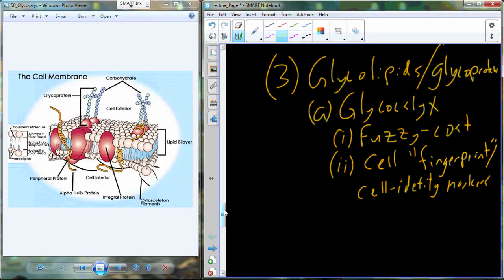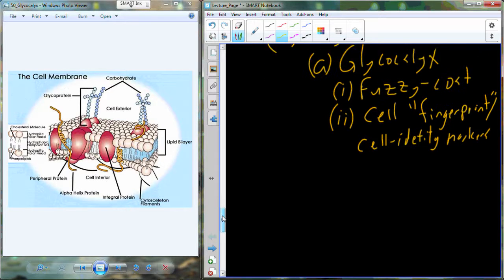Blood types are genetically defined. If we all had the same blood type, we'd have the same glycocalyx — the same human fingerprint. Bacteria could become really good at disguising itself as a human cell, and that could be catastrophic. It could be very dangerous for any population to have that kind of genetic similarity.